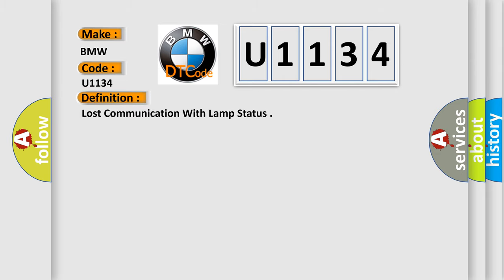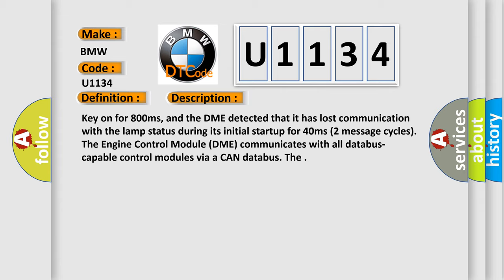The basic definition is Lost communication with lamp status. And now this is a short description of this DTC code. Key on for 800 milliseconds, and the DME detected that it has lost communication with the lamp status during its initial startup for 40 milliseconds.